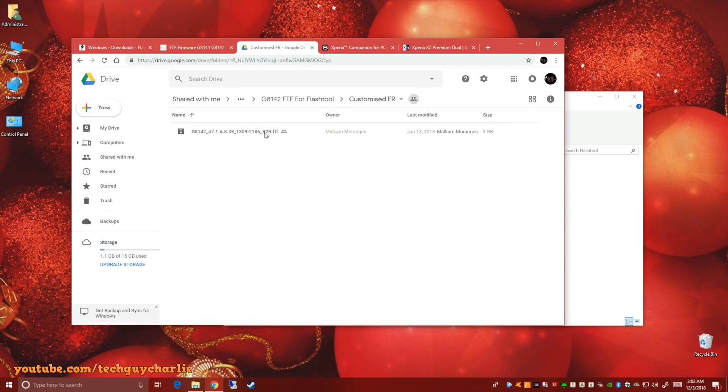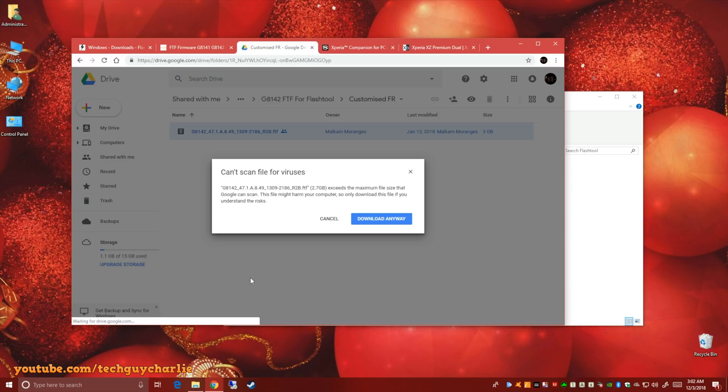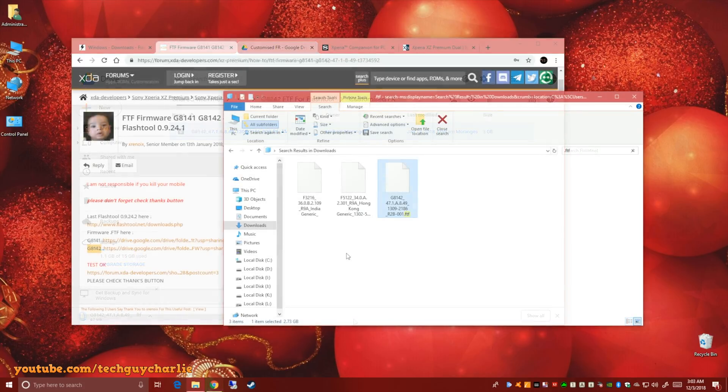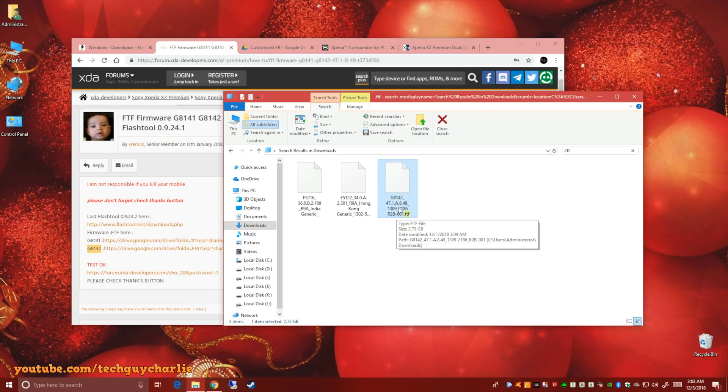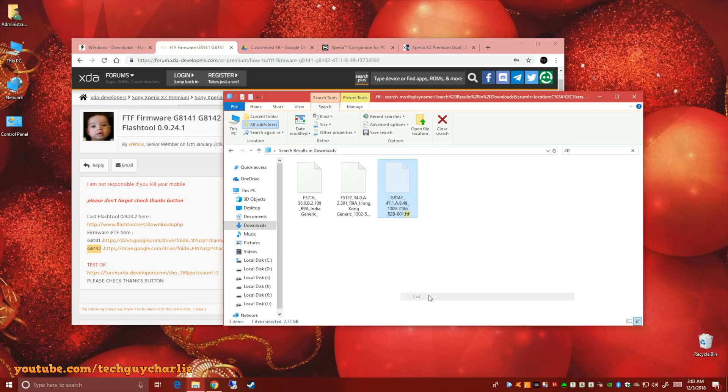So over here, right click and download. I think I already have this downloaded. So once you have finished downloading the file, it will be in your downloads folder or wherever you have saved it. So just cut this file or copy it, do whatever you want.